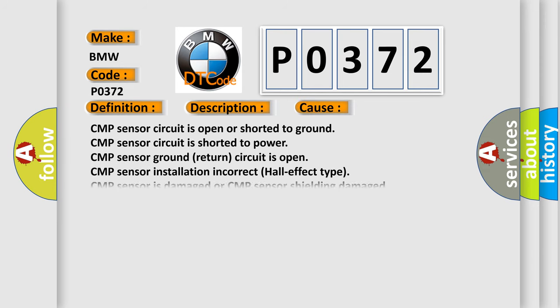This diagnostic error occurs most often in these cases: CMP sensor circuit is open or shorted to ground, CMP sensor circuit is shorted to power, CMP sensor ground return circuit is open, CMP sensor installation incorrect Hall effect type, CMP sensor is damaged, or CMP sensor shielding damaged.